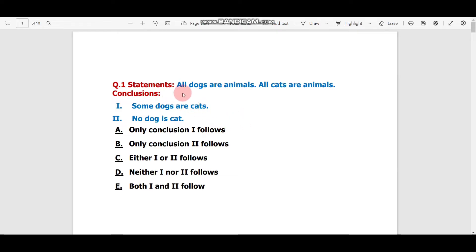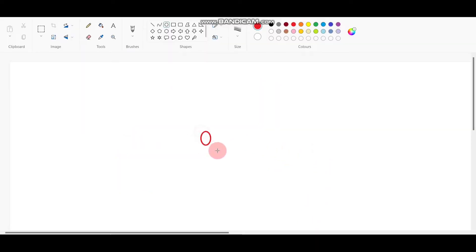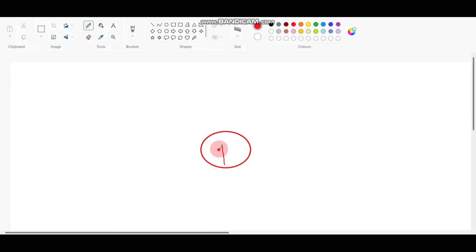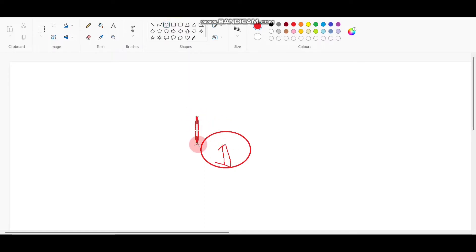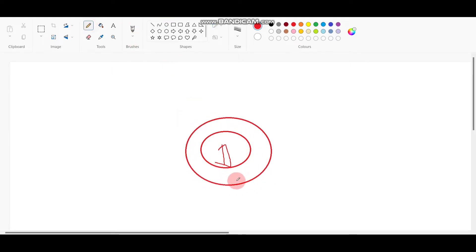The statements are: 'All dogs are animals' and 'All cats are animals.' Let's draw the Venn diagram. For 'All dogs are animals,' draw a circle for Dog inside a larger circle for Animals. All dogs are inside the Animals circle.